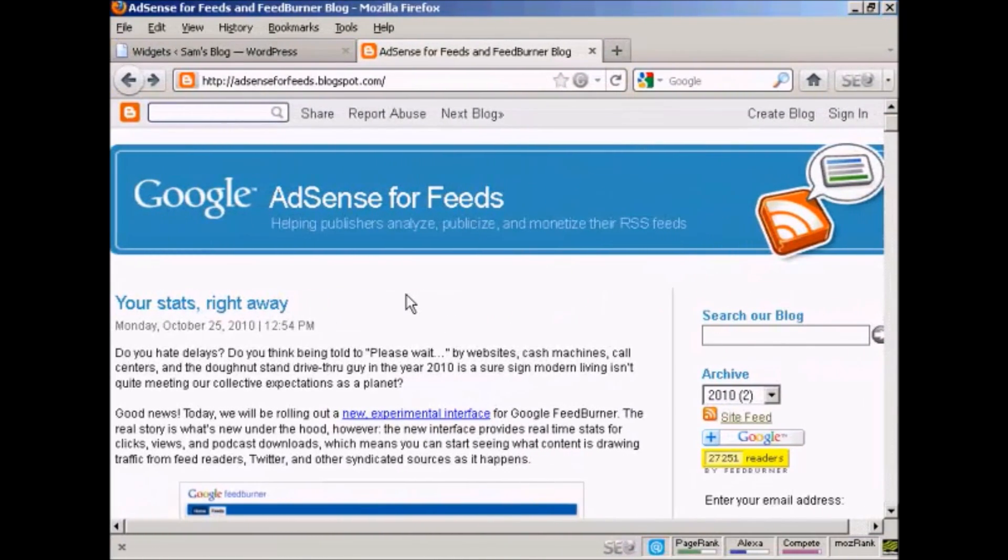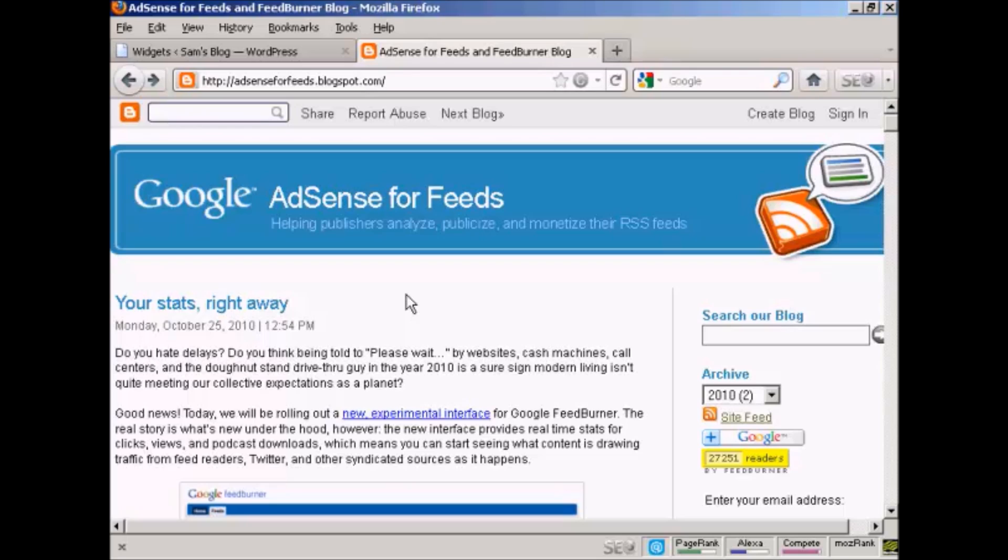But what if you want to import an RSS feed into your blog? Well, that's actually quite simple. What I'm going to do here is import the feed from this site, the Google AdSense for Feeds blog. And I'm going to click here where it says Site Feed.